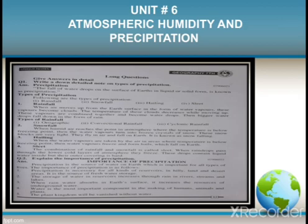Here we have long question number one, which covers the explanation of types of precipitation. First of all, we will learn what precipitation is. The fall of water drops on the surface of the earth in liquid or solid form is known as precipitation. There are actually four types of precipitation: rainfall, snowfall, hailing, and sleet.